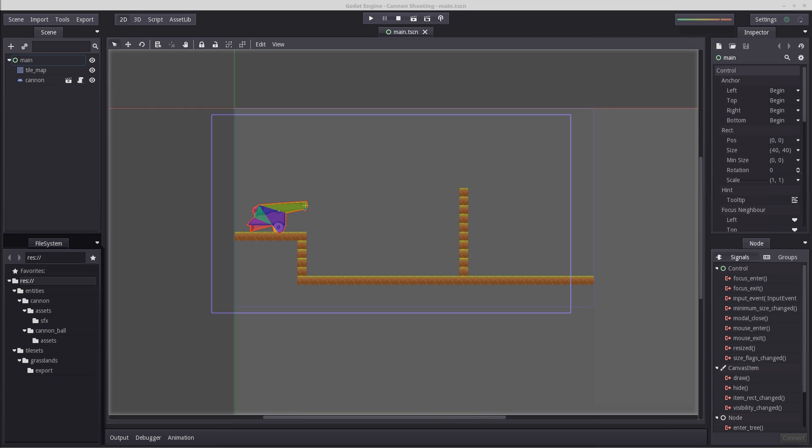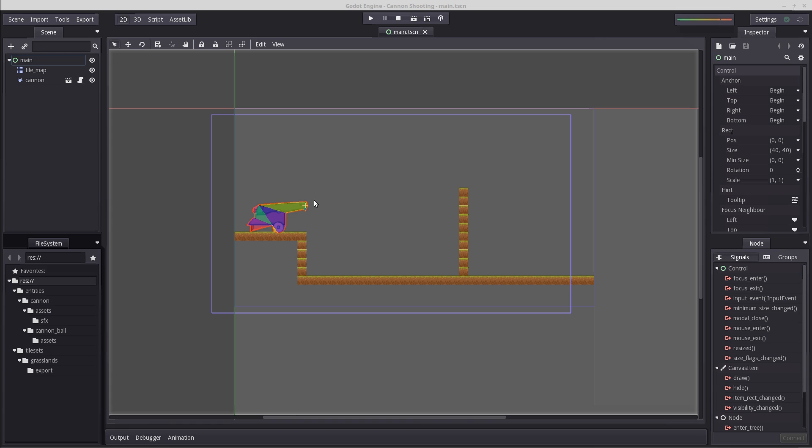Hello everyone, my name is Simon Sculler and welcome back to our third part of our cannon shooting project. In this video we're going to clean up some code and then jump straight into creating our preview path for our bullet.